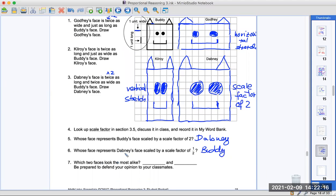Which two faces look the most alike? It's the ones that got multiplied by two in all directions, so it's Buddy and Dabney.